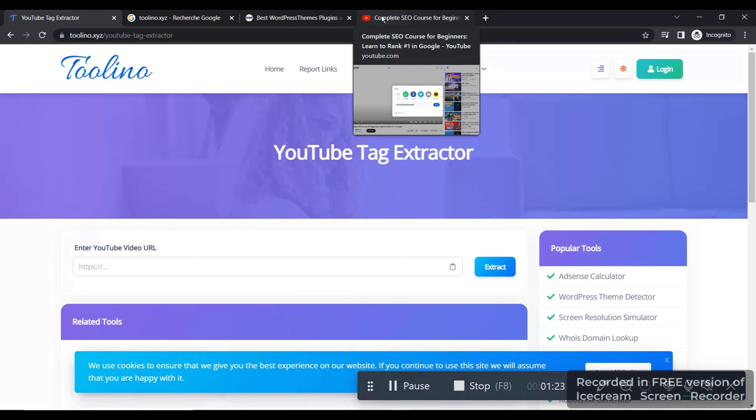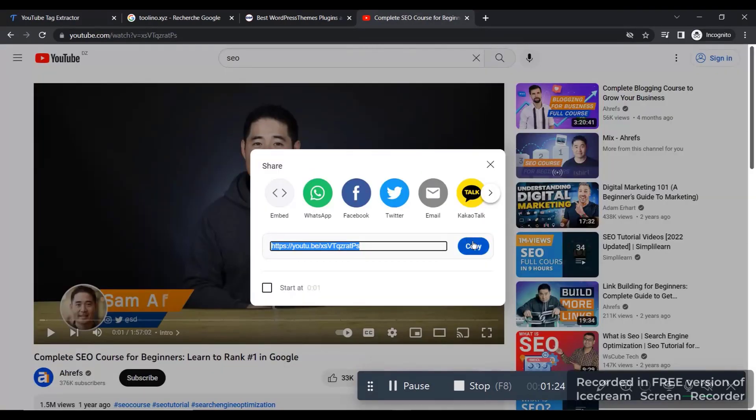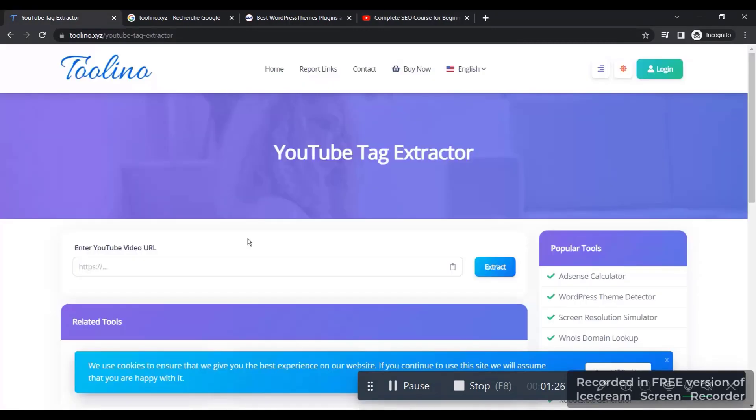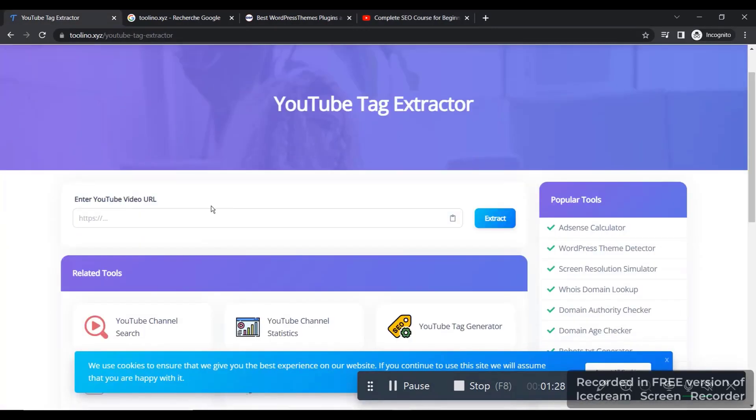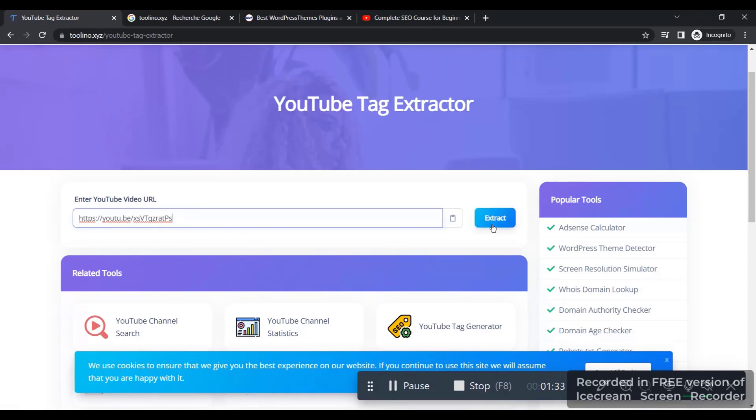All you have to do is, for example—let's try with this YouTube video right here. We can simply get the video and post the link right here and we click on extract.